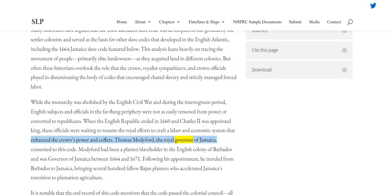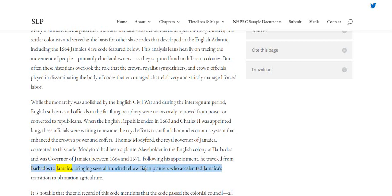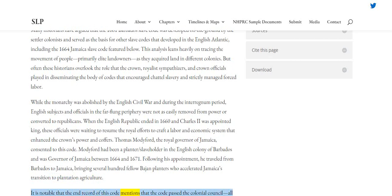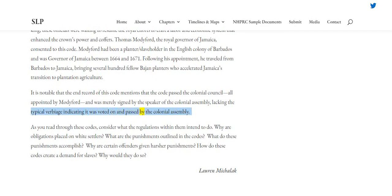Thomas Modiford, the royal governor of Jamaica, consented to this code. Modiford had been a planter slaveholder in the English colony of Barbados and was governor of Jamaica between 1664 and 1671. Following his appointment, he travelled from Barbados to Jamaica, bringing several hundred fellow Bajan planters who accelerated Jamaica's transition to plantation agriculture. It is notable that the end record of this code mentions that the code passed the colonial council, all appointed by Modiford, and was merely signed by the Speaker of the Colonial Assembly, lacking the typical verbiage indicating it was voted on and passed by the Colonial Assembly.